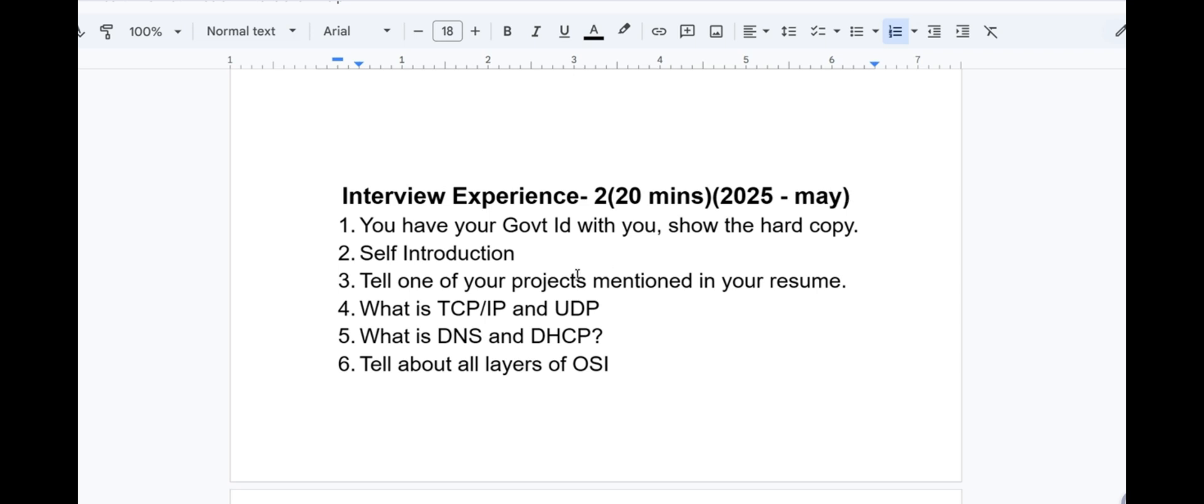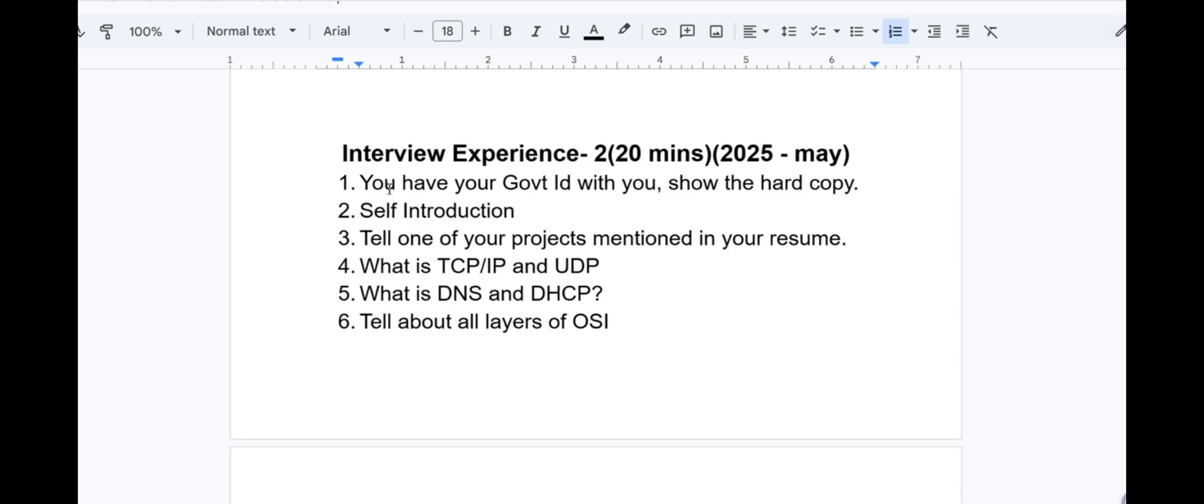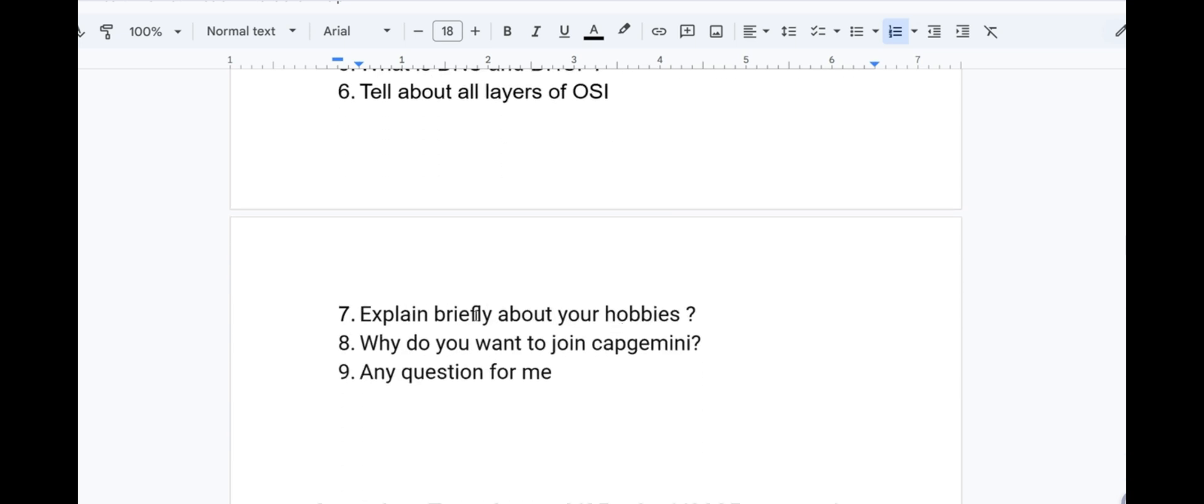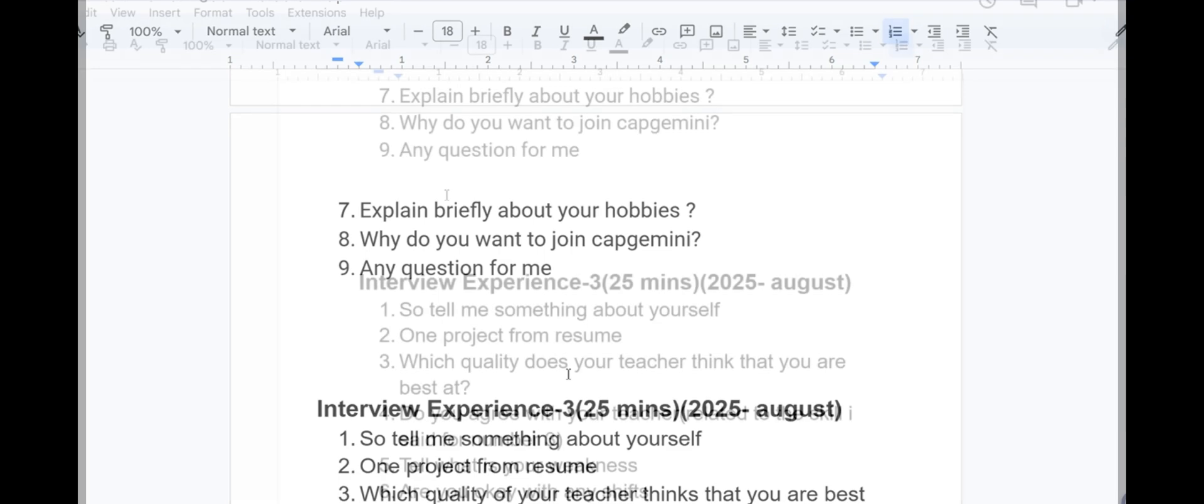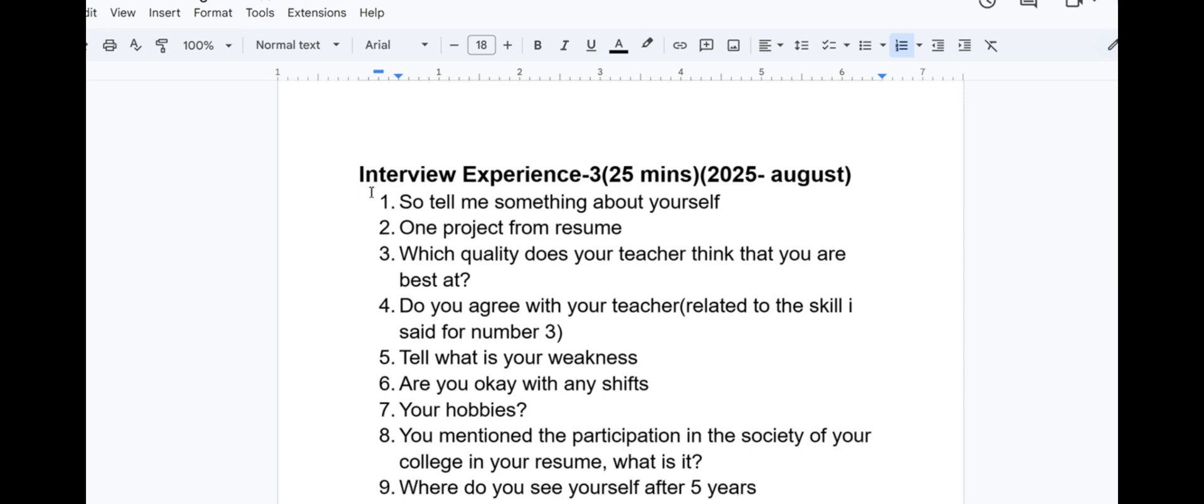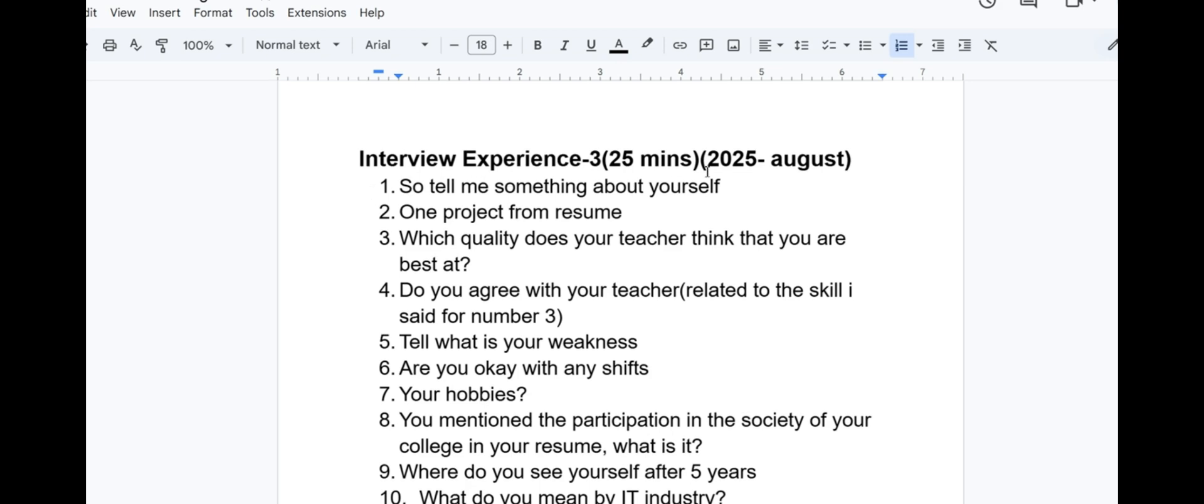Interview experience 2 lasted for 20 minutes in May 2025. First they asked if you have your government ID with you in hard copy, then self introduction. Tell one of your projects mentioned in your resume. What is TCP IP and UDP? What is DNS and DHCP? Tell about all the layers of OSI model. Explain briefly about your hobbies. Why do you want to join Capgemini? Any questions for me? This is a network engineer profile, they only want to test your basics about computer network. Not very high level of expectation, only the basic knowledge is required.